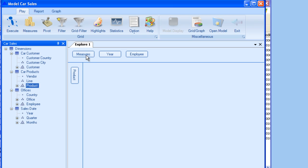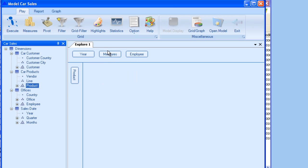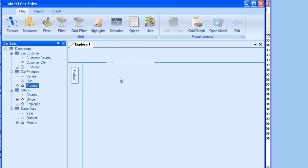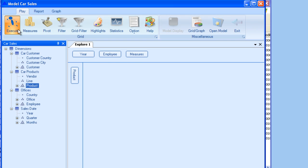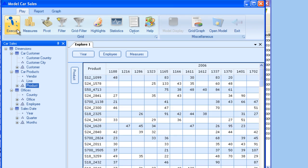I need to move the measures button towards the right so as to create a proper hierarchy between year, employee and measures and now click execute.